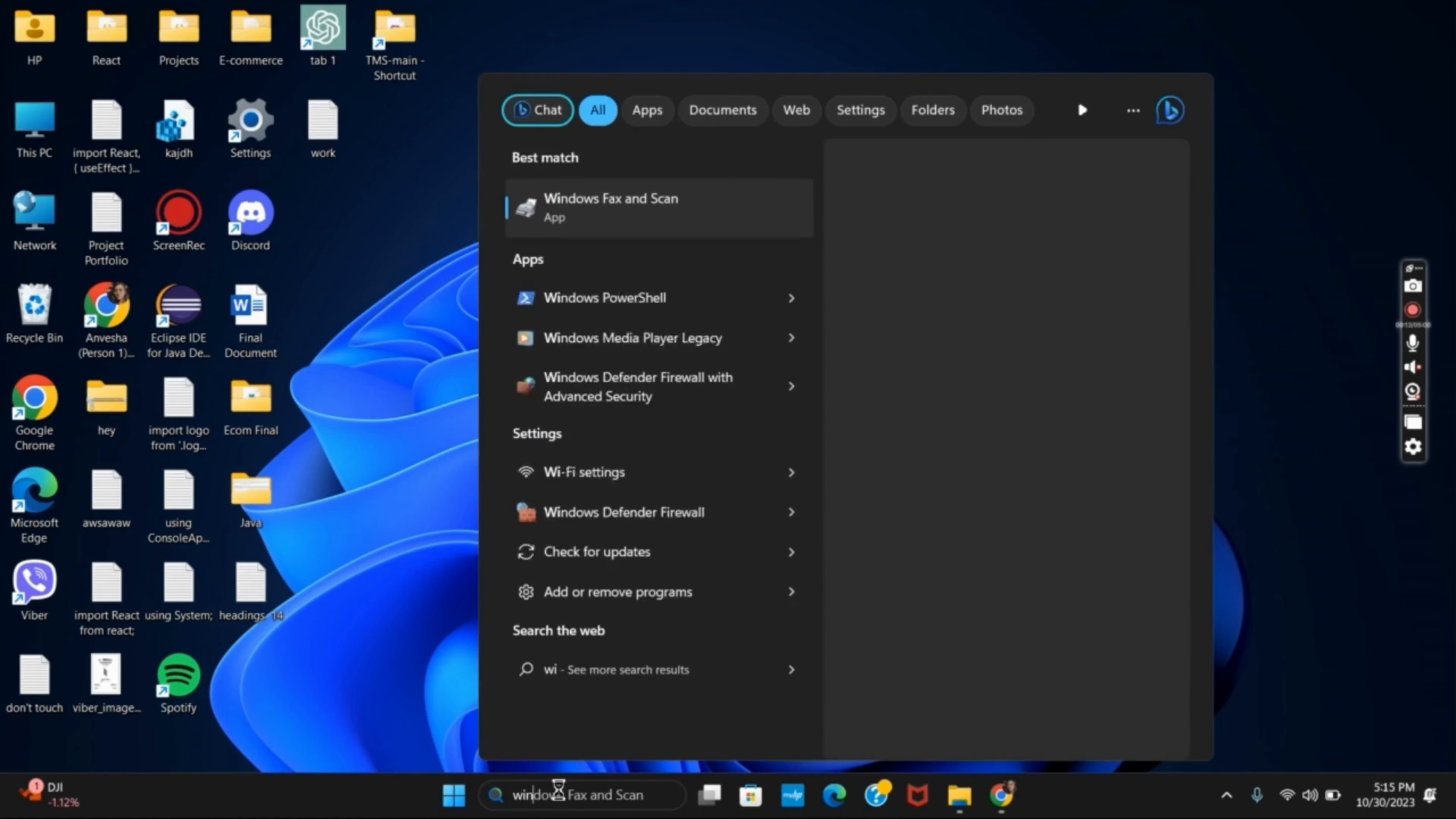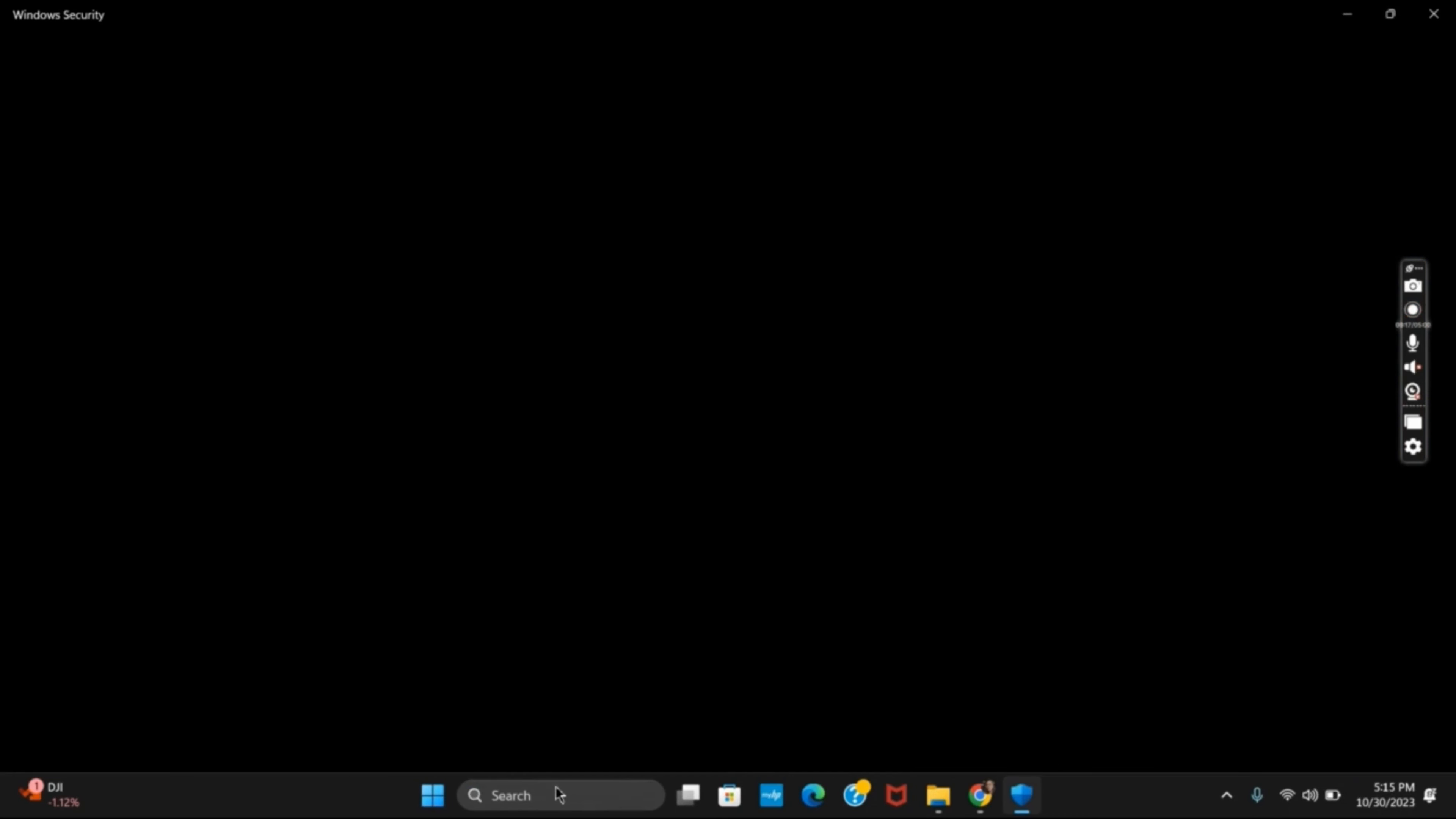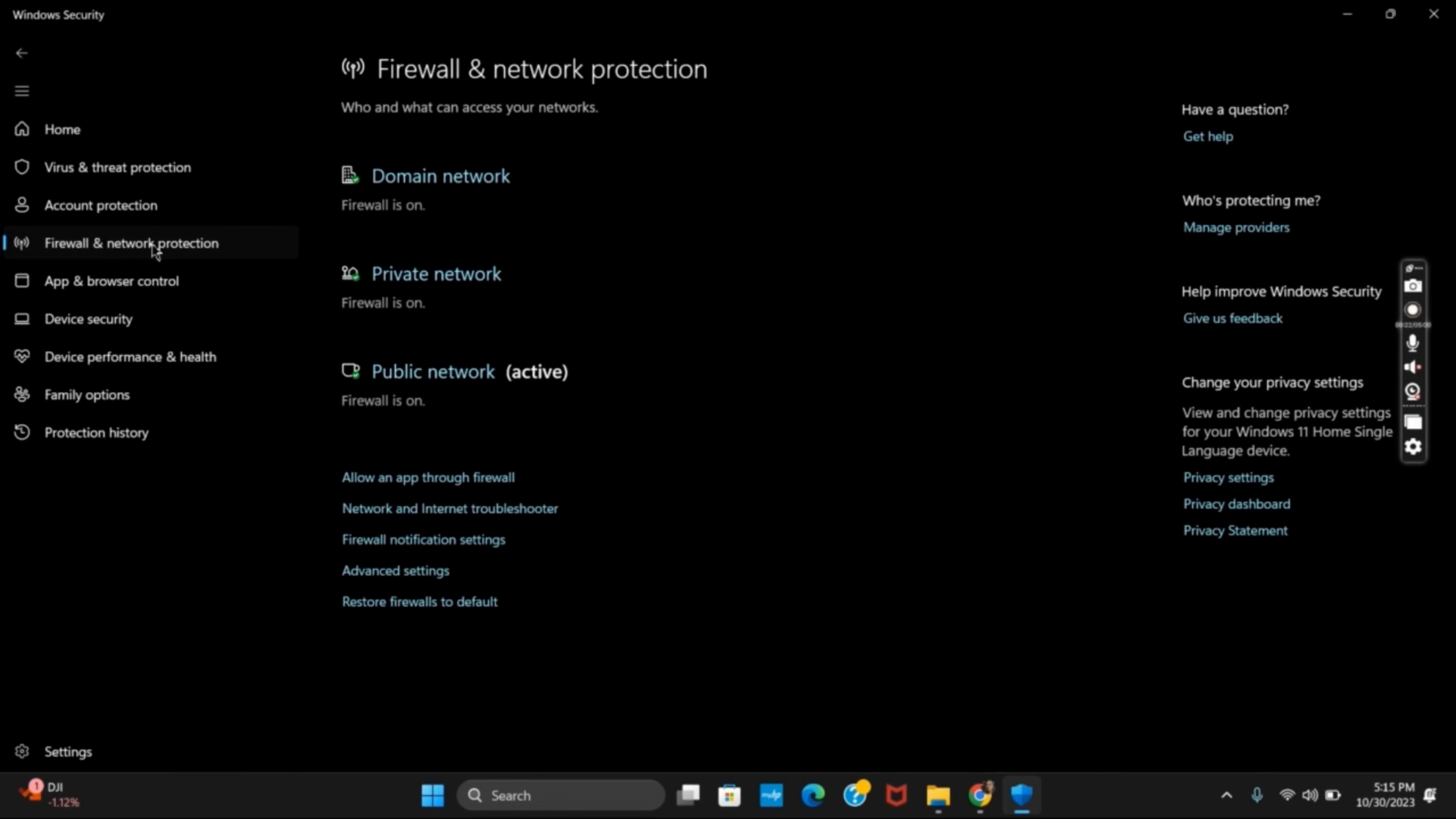Now you have to search for Windows Security and hit the enter button. Once you have opened Windows Security, from the left side of the screen go to Firewall and Network Protection. From the list, you have to search for 'allow an app through firewall'.